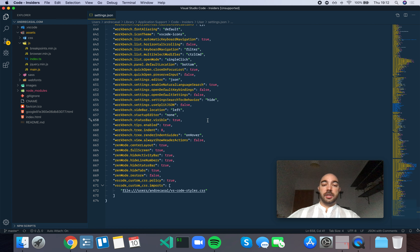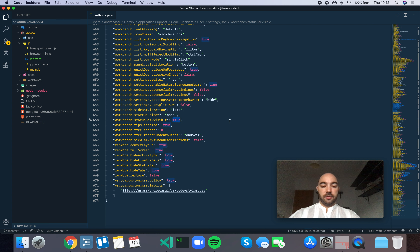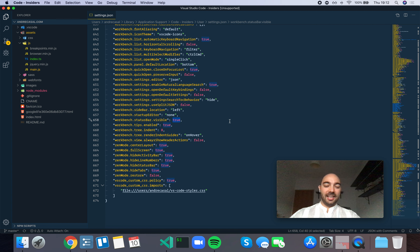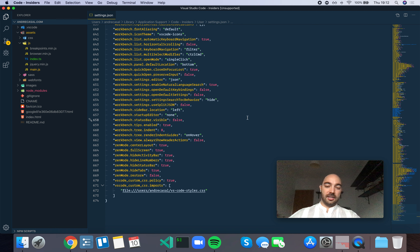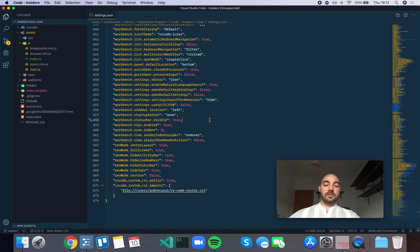Workbench status bar visible controls the visibility of the status bar at the bottom of the workbench. This is set to true by default, and if you set it to false you're going to hide the status bar. Now obviously the status bar is something very useful to have visible, so I'm just leaving this one set to true.